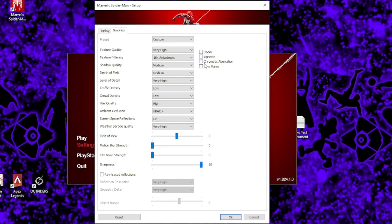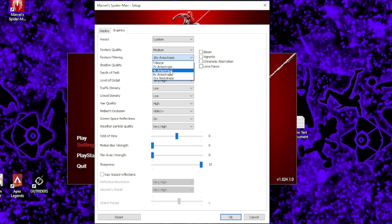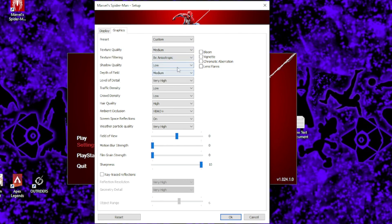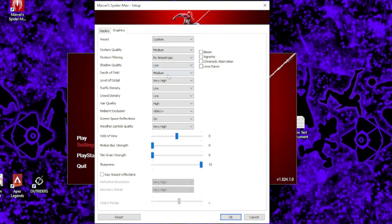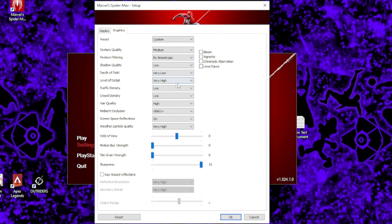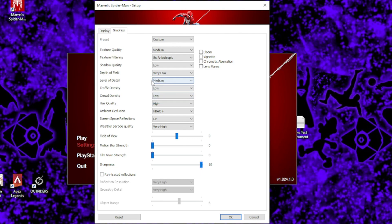For texture quality, I recommend medium. Texture filtering should be on 8x anisotropic. Shadow quality should be on low. This applies to any game you ever play. Depth of field, I'm going to say either low, very low, or completely off. Your personal preference on that one. For level of detail should be either low or medium. Then both traffic density and crowd density should be on low. This will actually give your CPU a nice bit of breathing space, and it won't be working so hard all the time while you play.